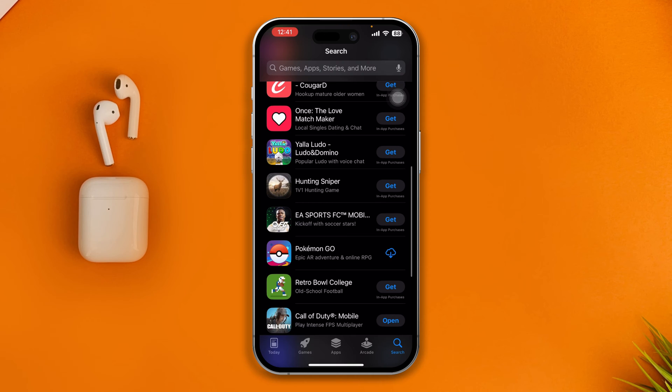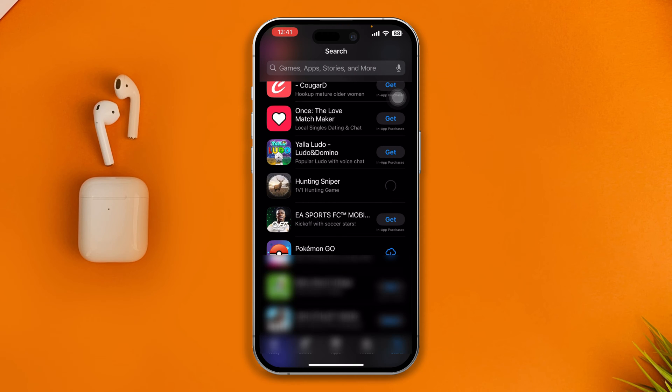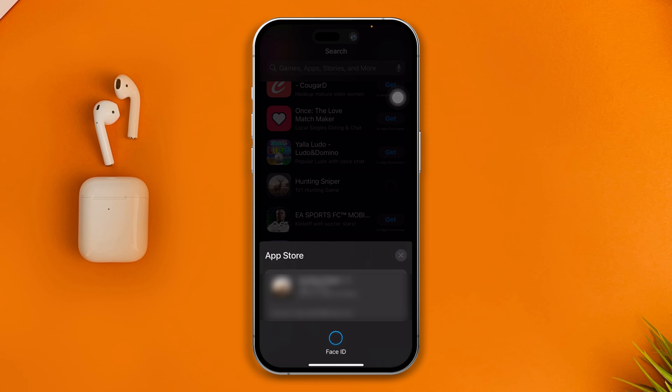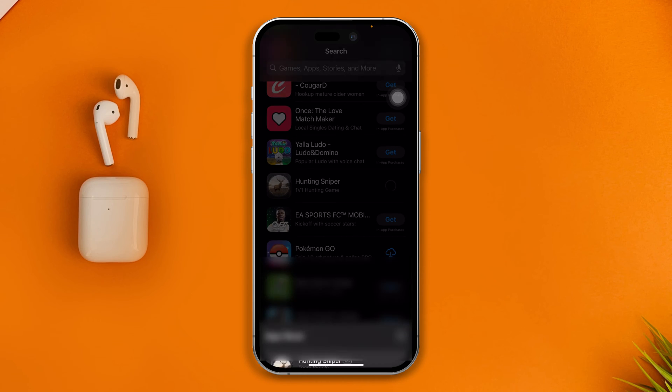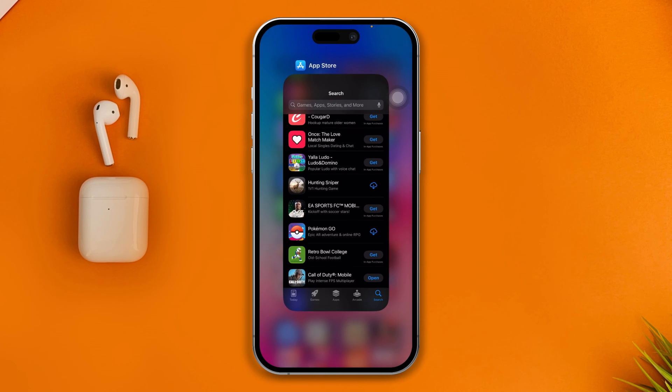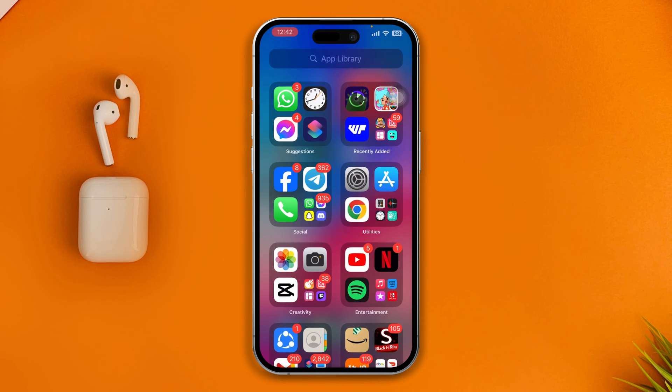For example, if I tap 'Get' here, it's gonna give me a pop-up that says 'Double click to install.' If I double click it, it's gonna scan my Face ID and it's gonna install the application or games without even giving you the password of your Apple ID.